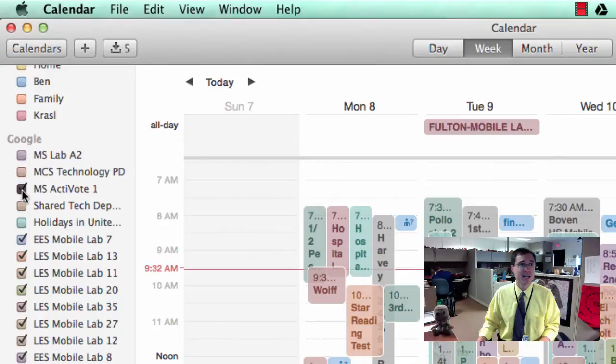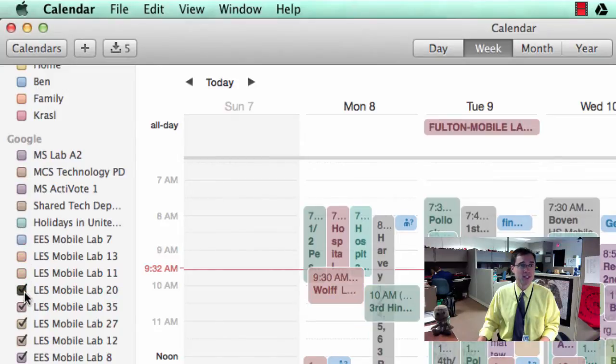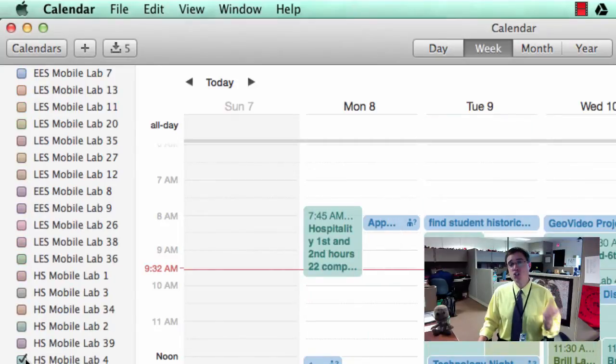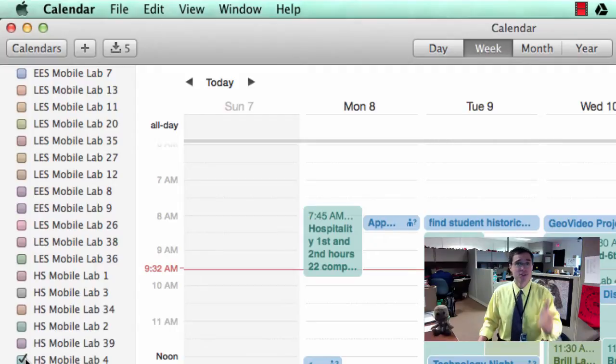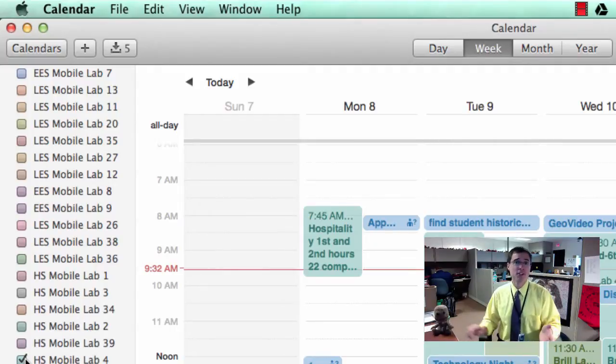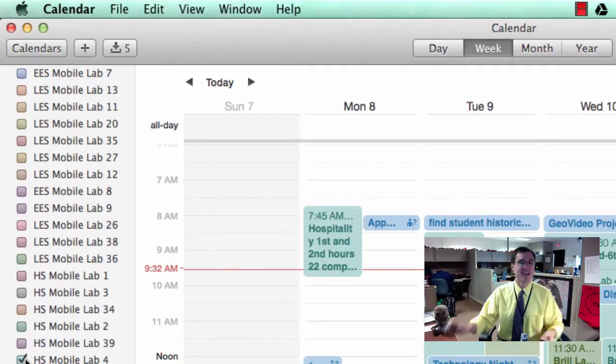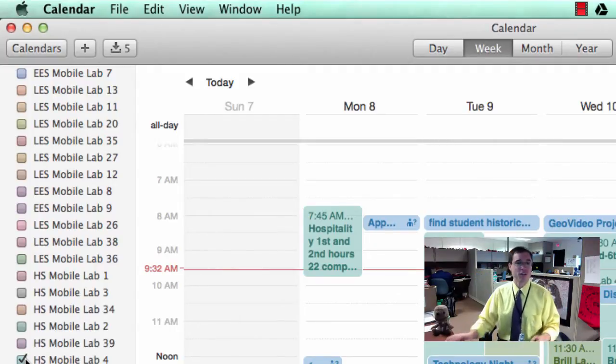I could go ahead and uncheck all of these, but the issue is that these events are still here. They're still on my calendar, they're still on my mobile devices, and I still get notifications from them from time to time.